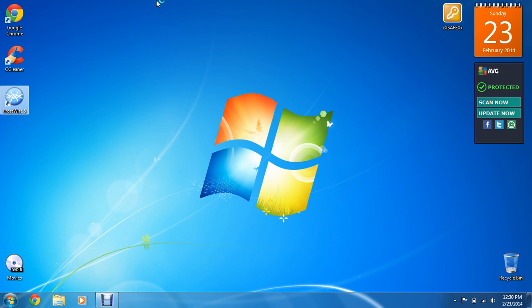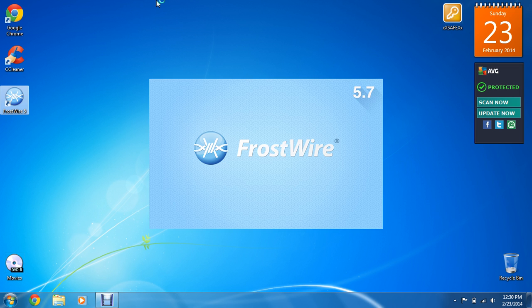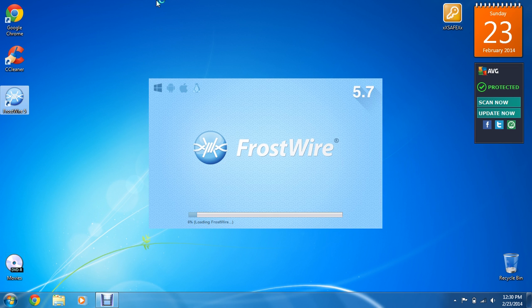FrostWire is a free program, so if it asks you to pay for anything, don't pay. Just go ahead and let it open up here.